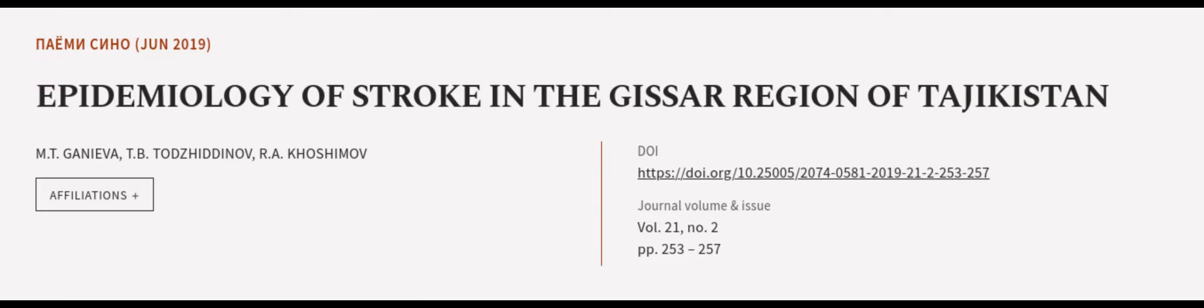This article was authored by M.T. Geneva, T.B. Todd Zidinov, and R.A. Koshimov. Wearearticle.tv, links in the description below.